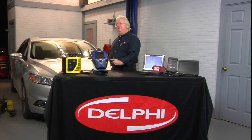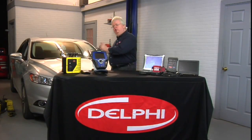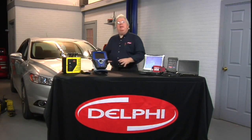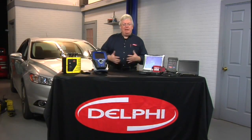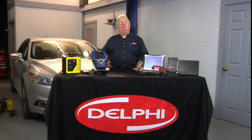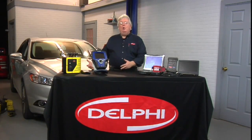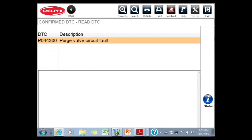We've got a complaint with this 2015 Ford Fusion with a 2-liter EcoBoost that the customer says the check engine light comes on and off. It's on right now. We pulled the codes and we have a P0443. Now this particular code says purge valve circuit fault — I want you to remember that before we go farther.